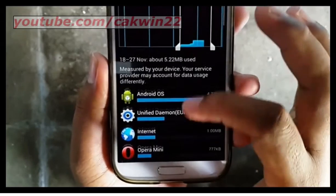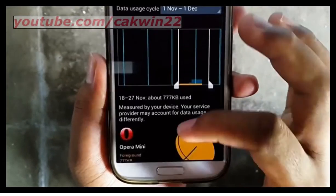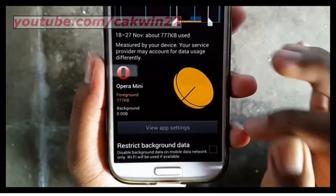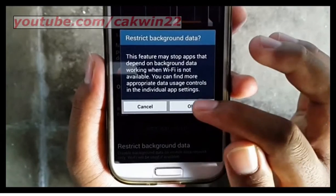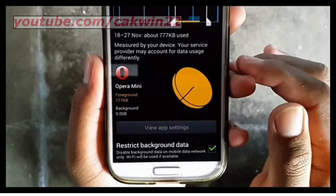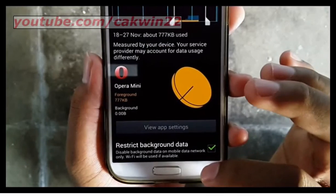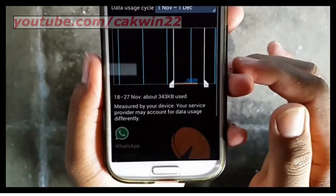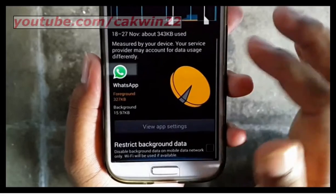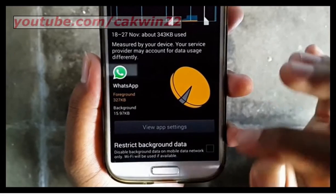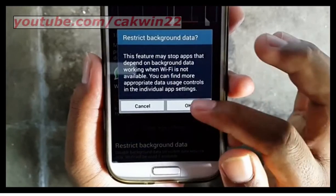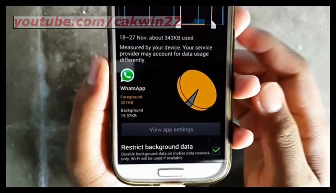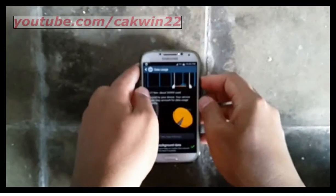You can also do the same in other applications. Thank you for watching.